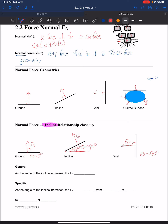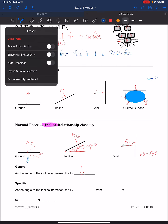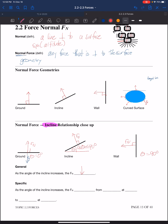As the angle of the incline increases, the force normal decreases. The normal force is a force that opposes something pulling an object into the surface. On flat ground, if we draw the force of gravity as the weight, the force normal is equal and opposite to the weight. Since acceleration is zero, the net force equals zero, so normal equals and opposes the weight.